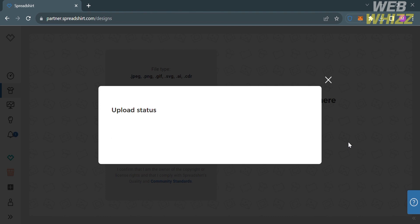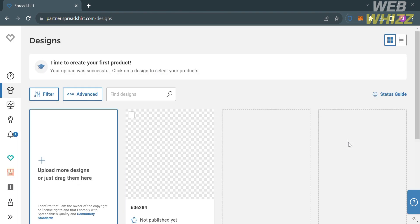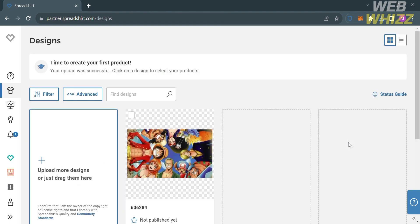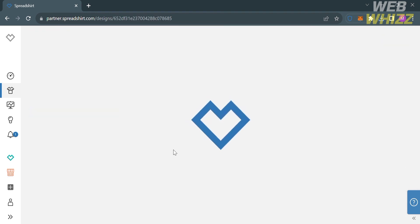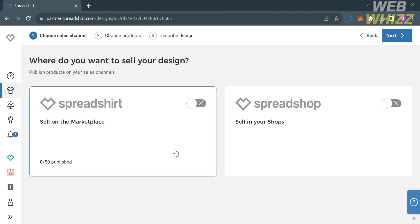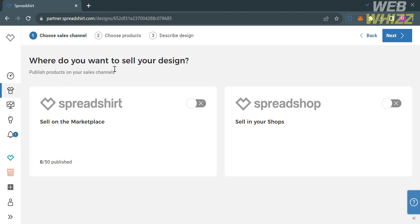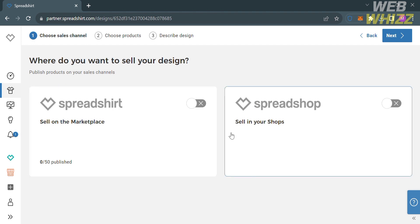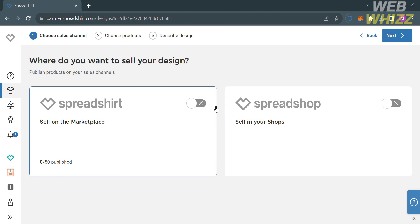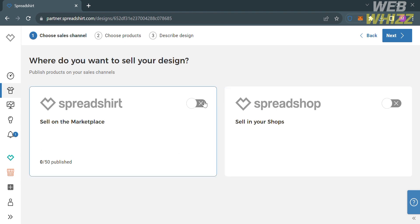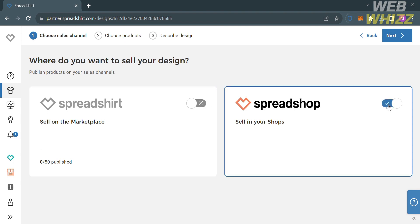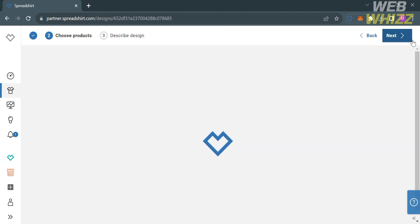After uploading your design, it will appear here. To start using this design, all you need to do is simply click on it, and you will be directed to this page. From here, it will show you two options. Since we're trying to sell in our shop, turn on this one. You could also choose to sell on the marketplace by turning on the Spreadshirt option. After clicking the Next button on the top right corner, you will be directed to this page.